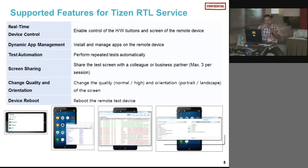That's all from RTL. We will have a look at the real demo, and meanwhile I will talk about the Samsung Tizen app challenge.